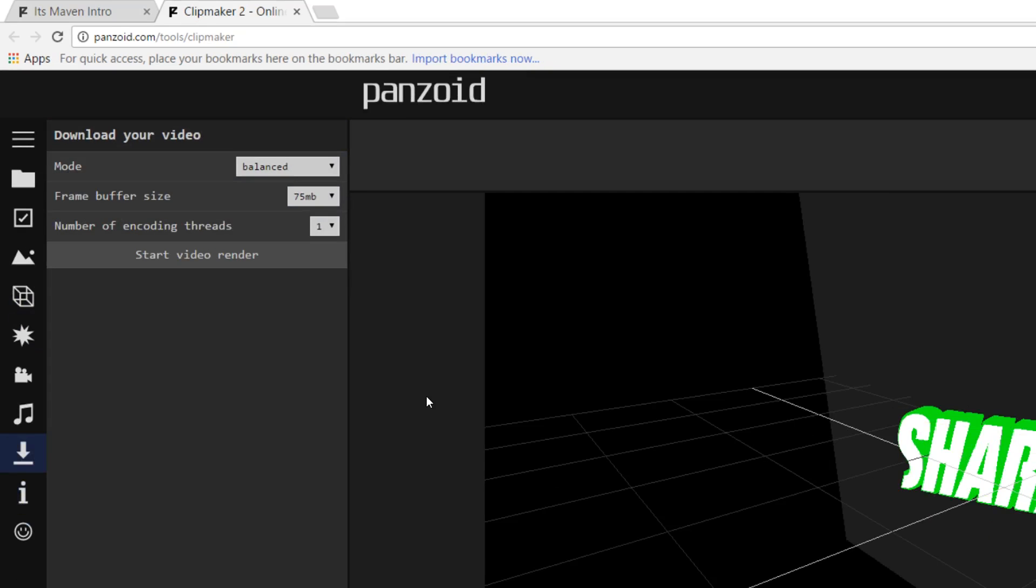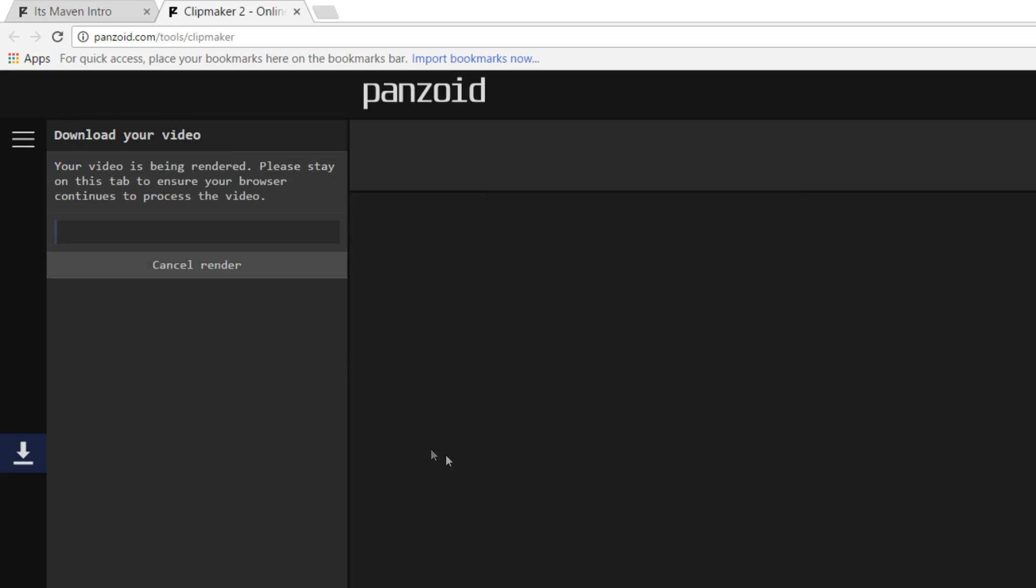From here we can select the quality we're going to download the video in. So I'm going to use best quality and just hit start video render. Just like that, it will begin to render out your video. Now depending on your intro, it may take between 5 and 10 minutes.